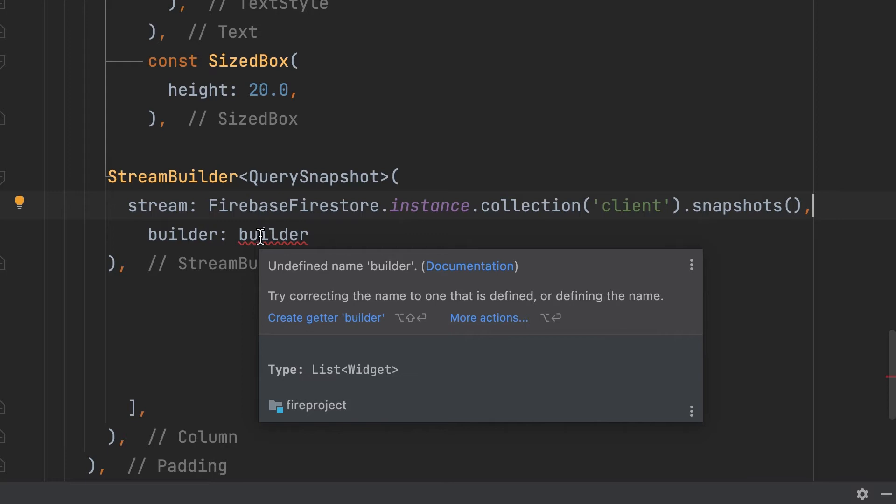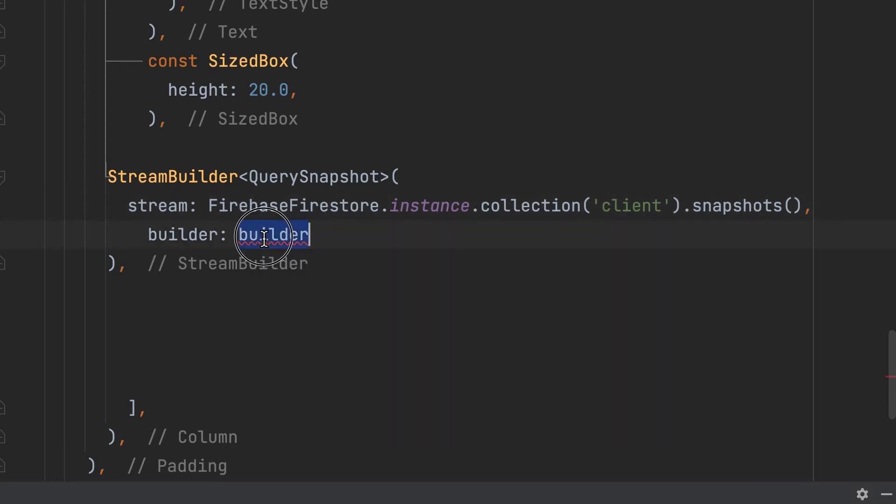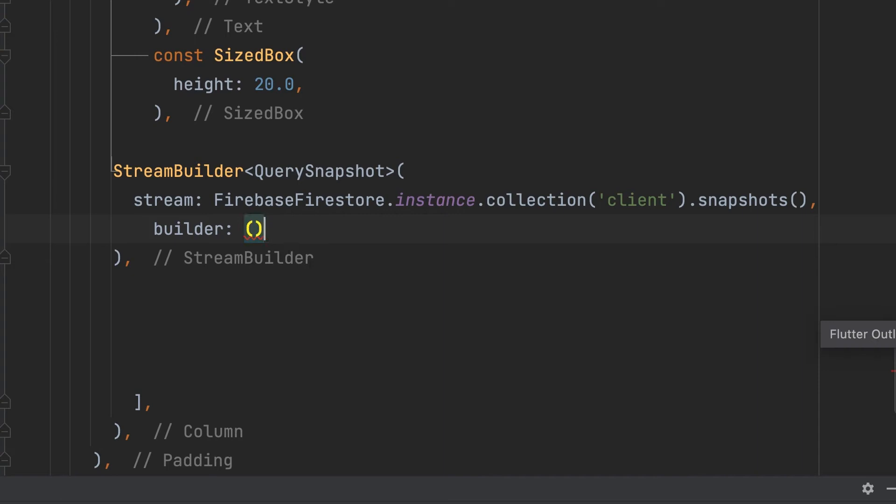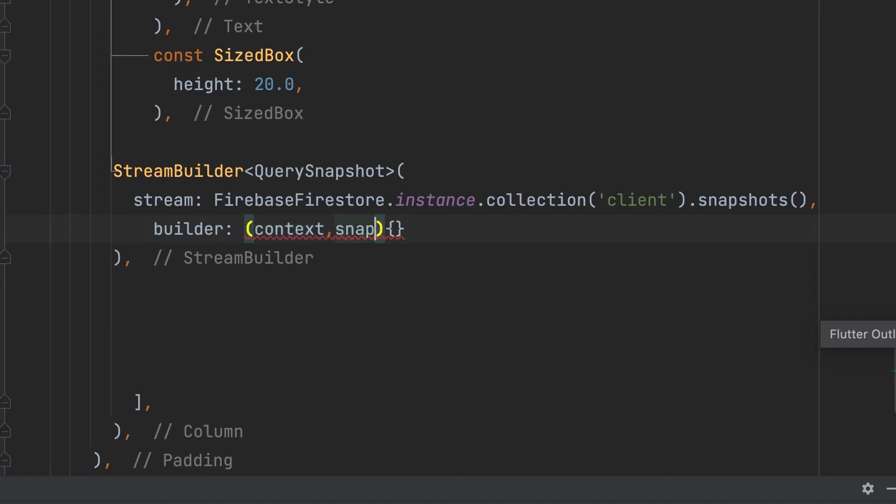Then write the builder. Given a snapshot, declare what should this part of your app look like. Context, snapshot.